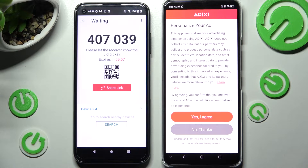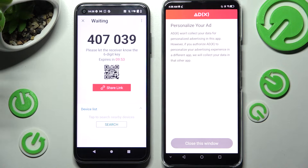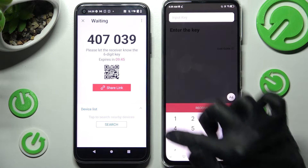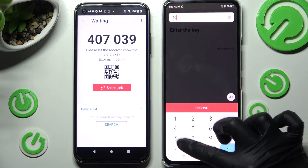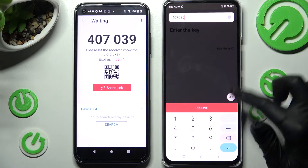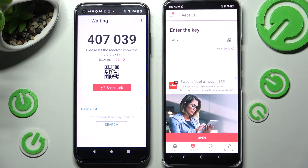Now on ZTE, tap on one of those options — I agree or no thanks — and click on Close This Window. As you can see, we have two ways to connect those smartphones: we can do that by inputting this key and choosing Receive, or scanning this QR code.